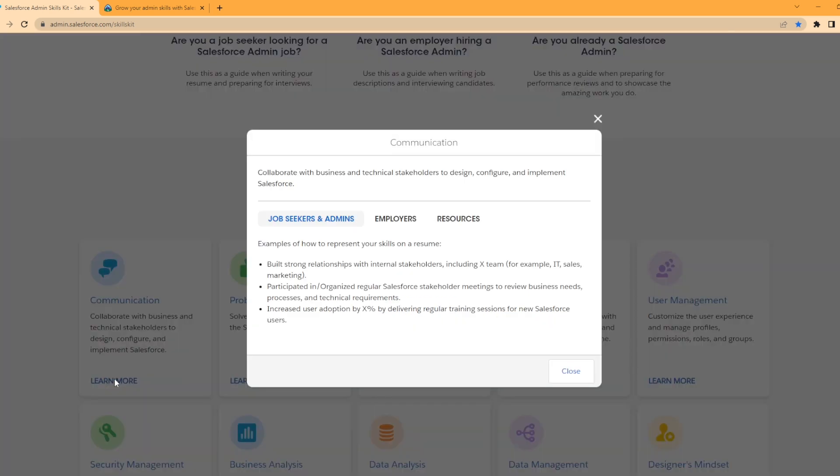It has the three sections that we talked about in the beginning. For job seekers and admins, build strong relationships with internal stakeholders including cross-functional teams like IT, sales, and marketing. As you can see, they already kind of have this pre-built where you can almost copy and paste it into your resume or reword it in your own words. For example, increase your user adoption by X percentage by delivering regular training sessions for new Salesforce users.